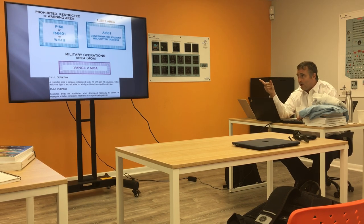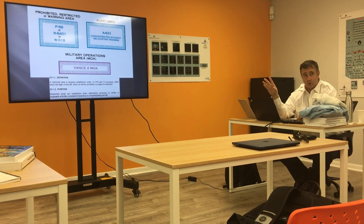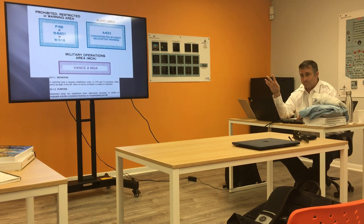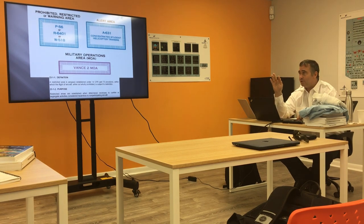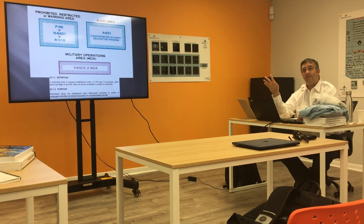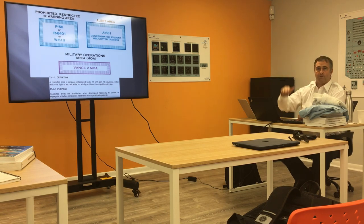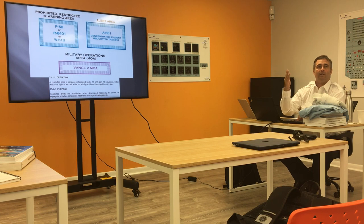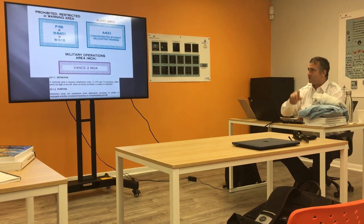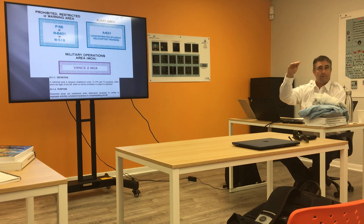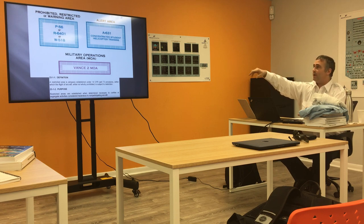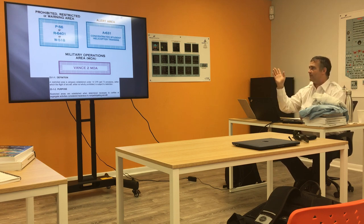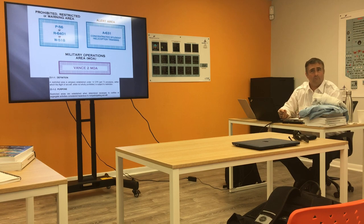If I take a look at that chart, it's a two-dimensional chart. On that two-dimensional chart, keep in mind that I see no altitude. I have to look at the legend to find out what altitude does this thing start, what altitude does it stop, for the prohibited, the restricted, the warning areas, the MOAs, anything in the world.